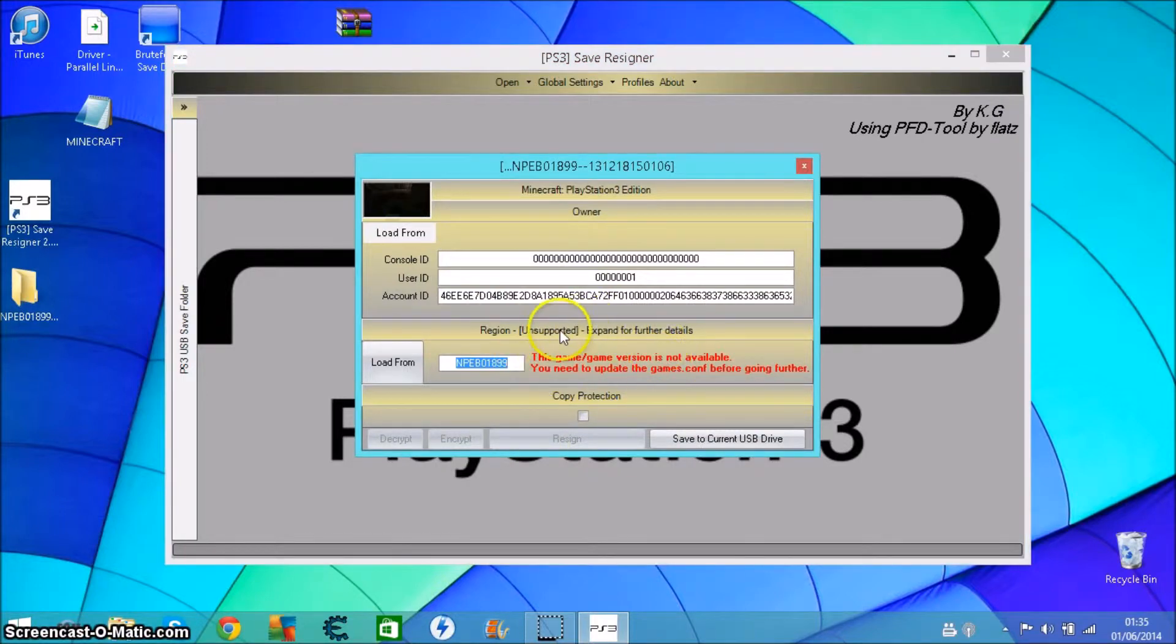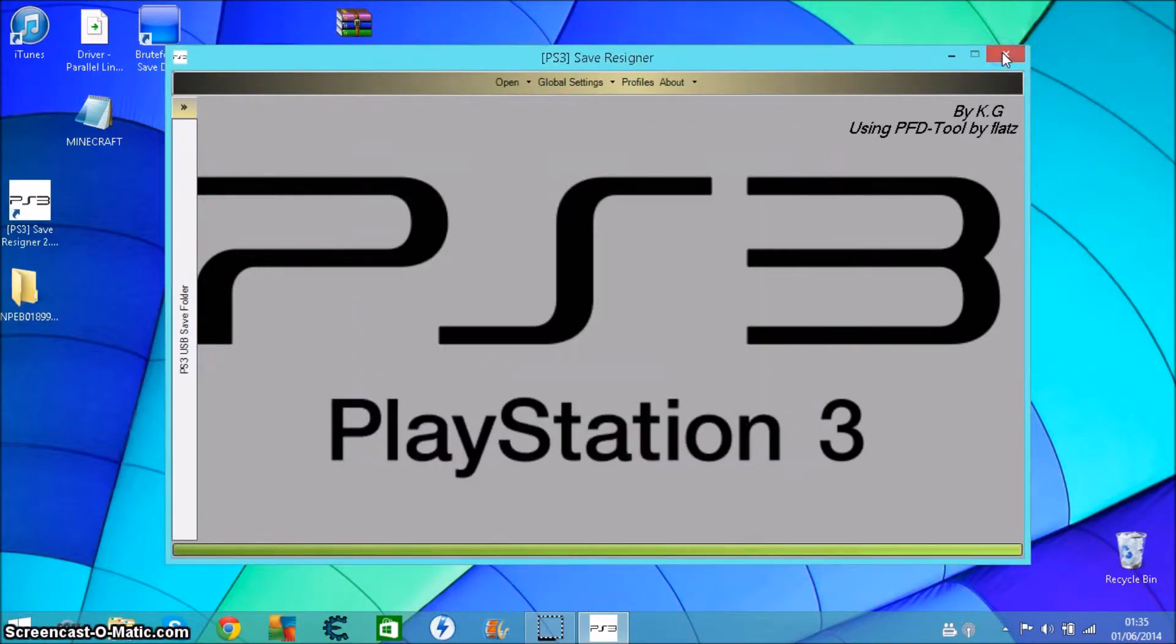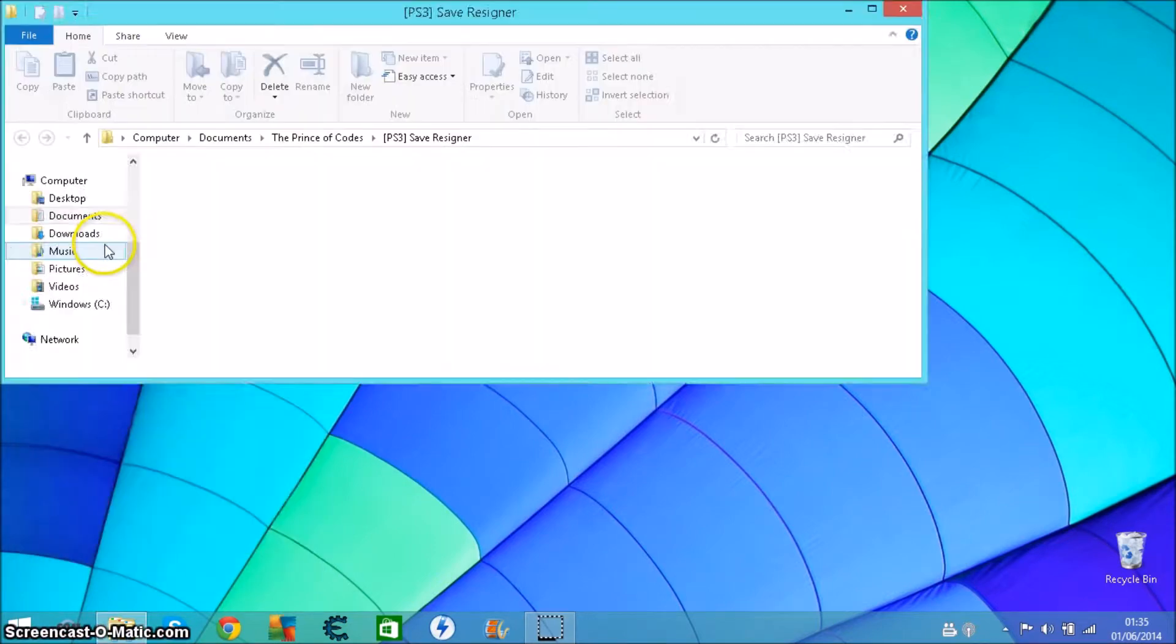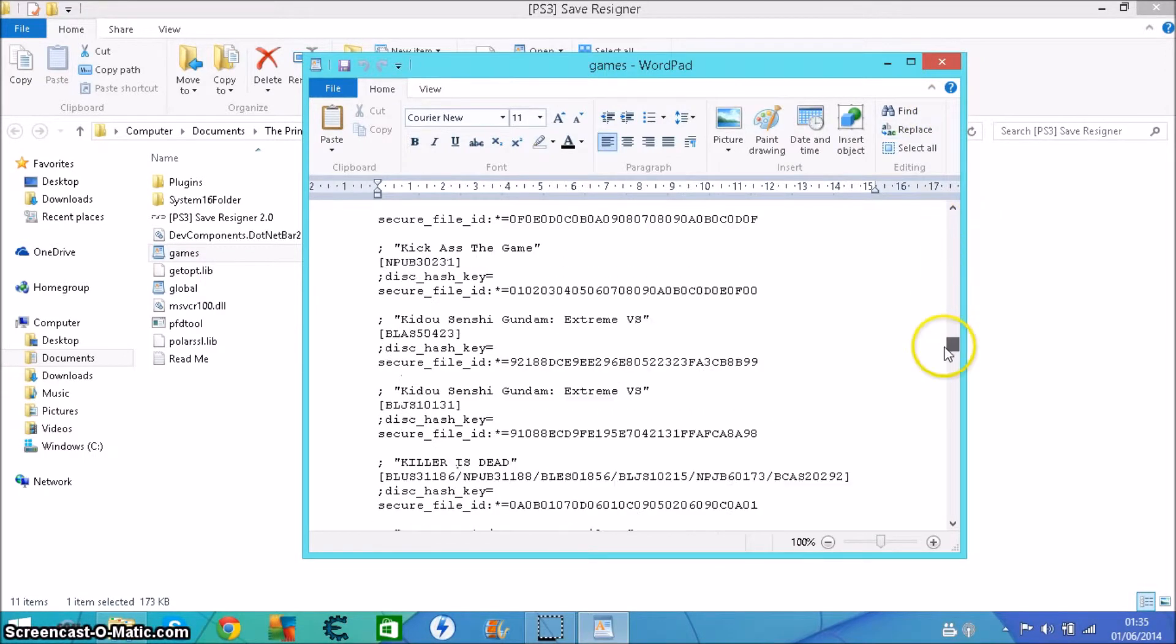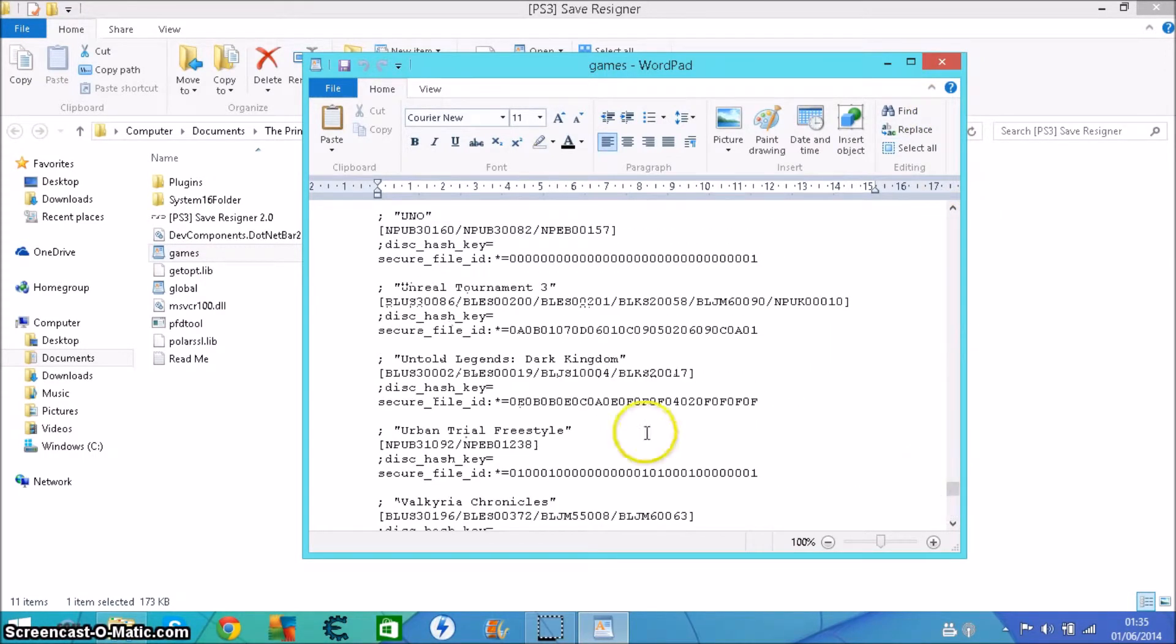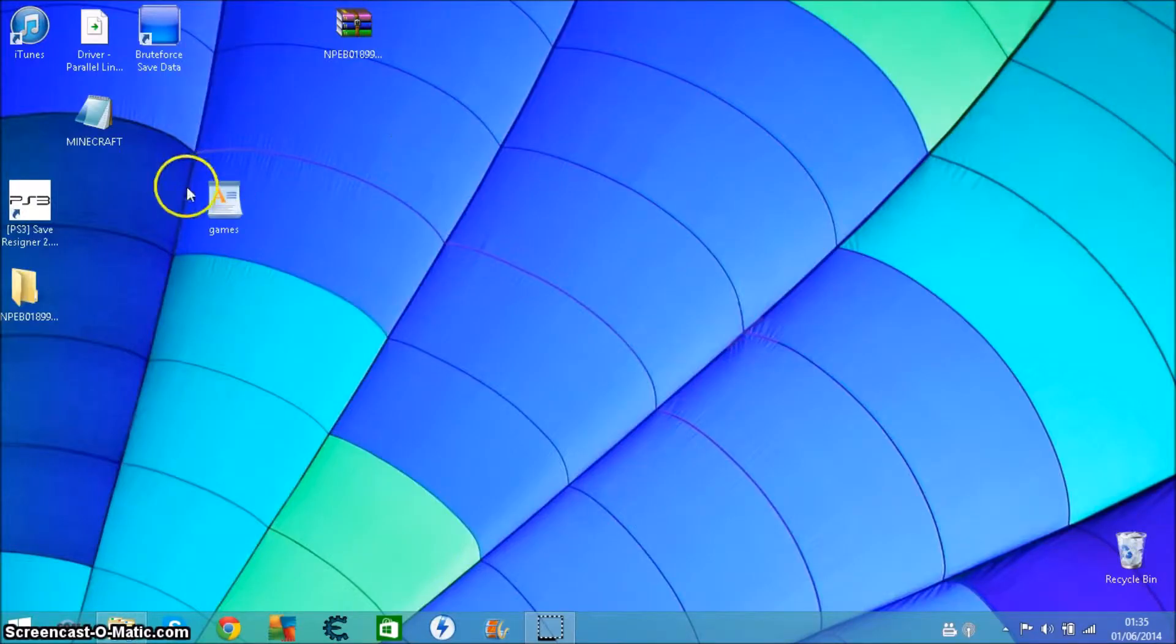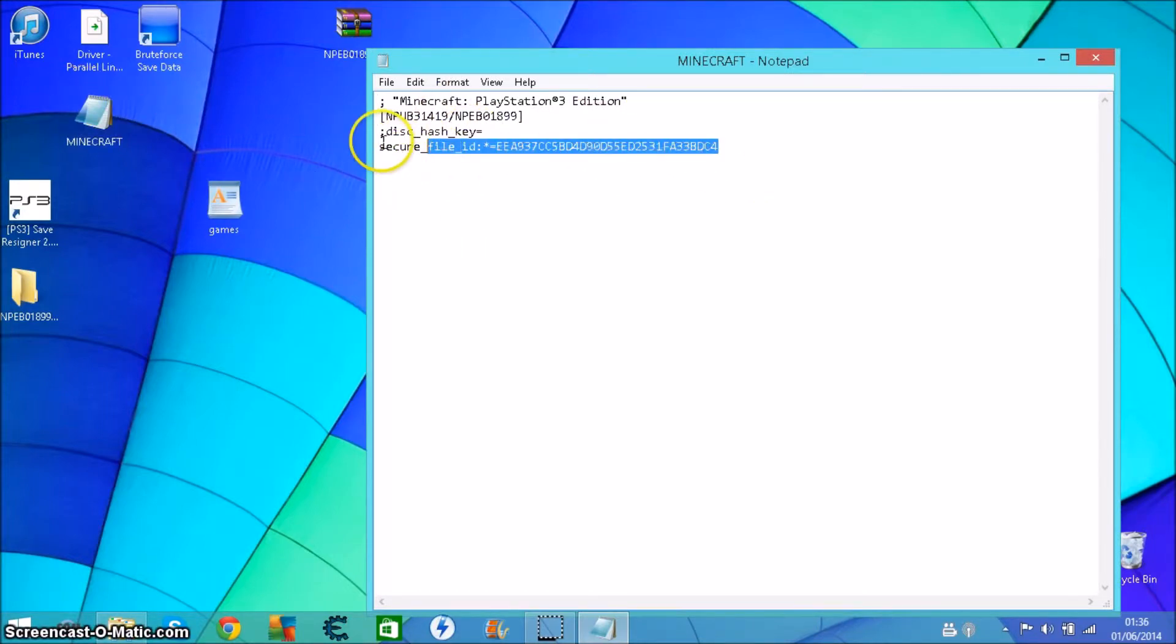To get it unsupported, what I've done is I've taken the games file out. When you open file location there's the games file there. You've got all the games and codes. These are the secure file IDs for their codes. I've been looking around and I finally found the right one for Minecraft which is the one here.